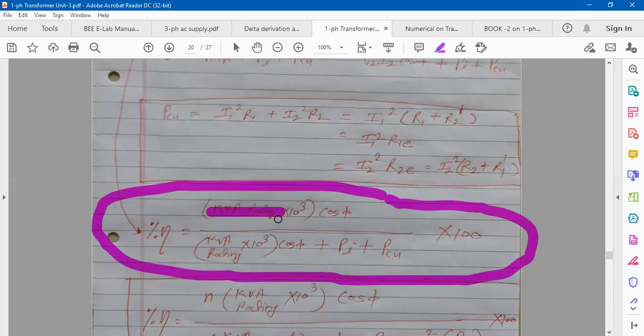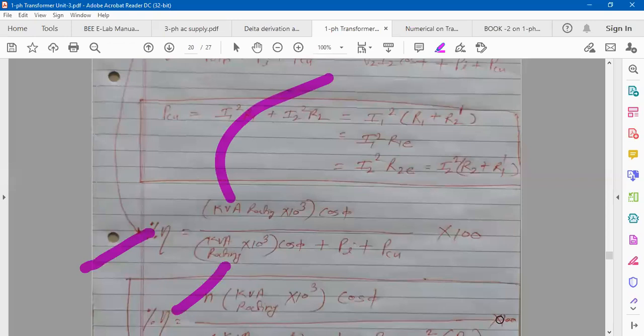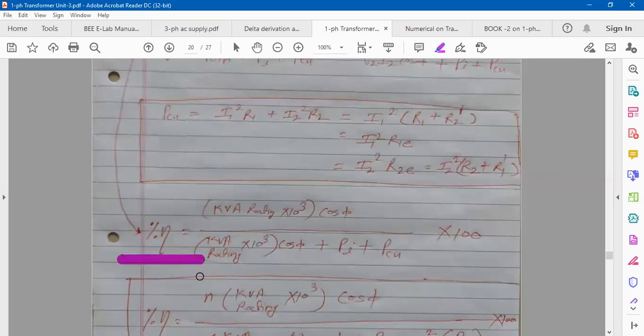Whatever KVA rating is given in the specifications on the nameplate of the transformer is the full load KVA rating. If you're asked to calculate efficiency at full load, then directly you have that value — no issue. But sometimes they ask you to calculate efficiency when the load is 75%, 80%, 60%, 50%, or 95% of full load. At that time, the KVA rating will be different, so how do you calculate it?